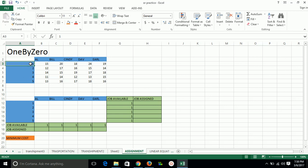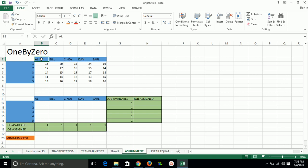So we have to minimize this cost. To solve this type of problem, we need to formulate first in Excel using constraints. Constraint is given that we cannot give more than one job to every person.